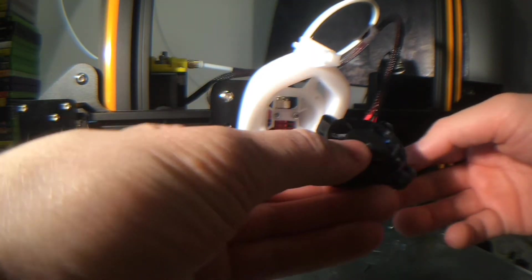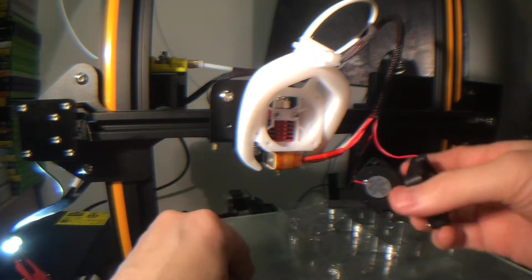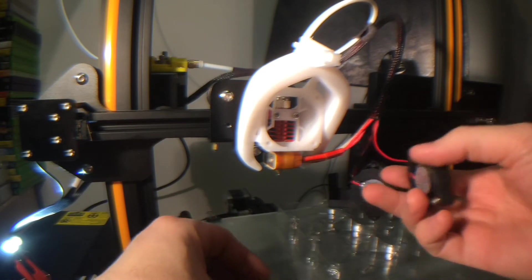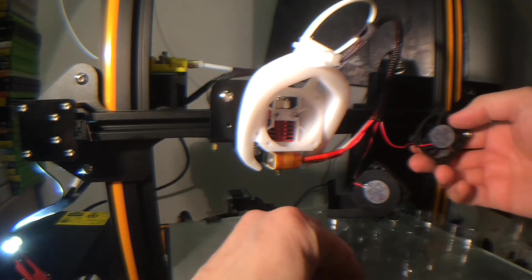Now it's time to do the fans. Try not to lose any of the screws. One, two.